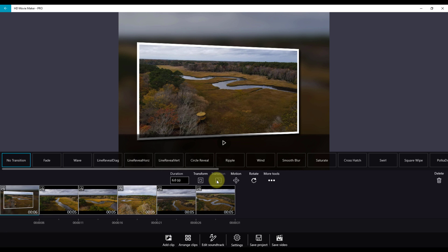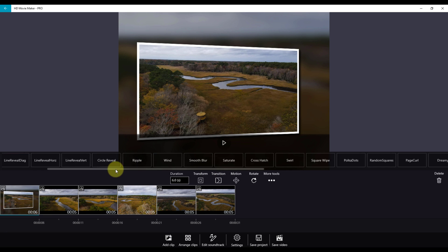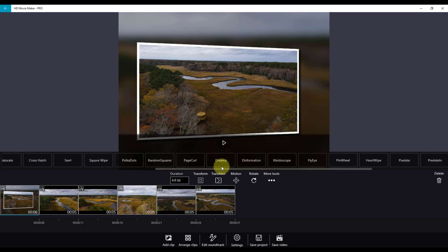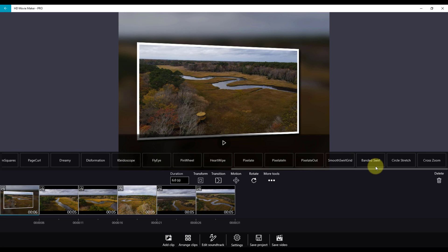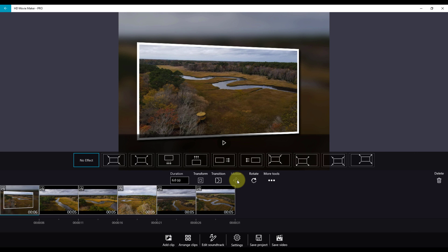Transitions provide motion from clip to clip. You can choose over 30 different transition effects in HD Movie Maker. Motion is the feature that applies the Ken Burns effect to your images. You can choose from a variety of Ken Burns effects here.